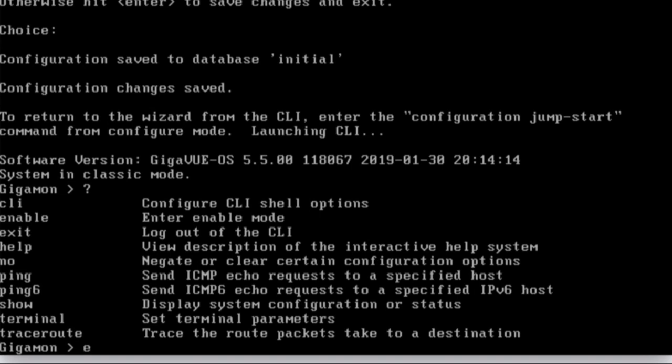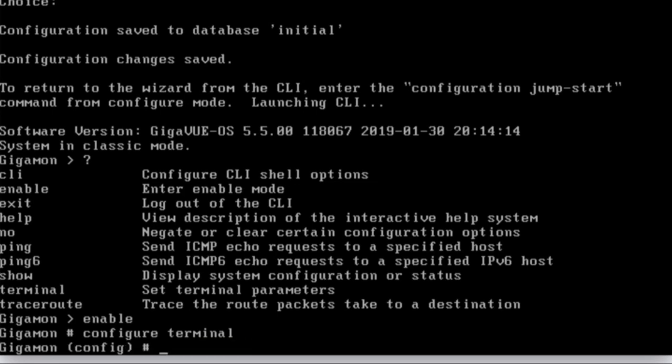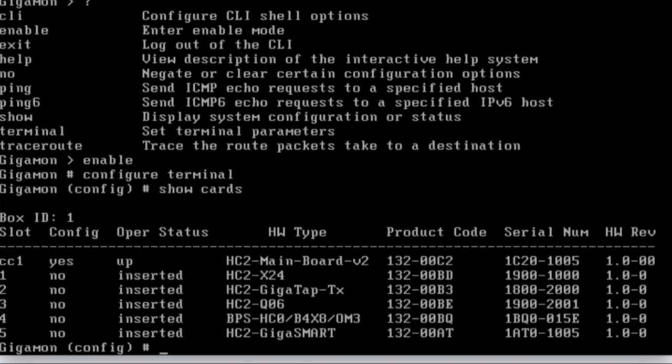So I'm going to type enable. Just like in other routers and switches, you can type the first couple of characters and hit tab. And then I want to go configure terminal. So CO, tab, T, tab, save myself some steps. So now I'm in configuration mode. If I type show cards, it'll show me that I've got cards inserted, but they're not configured and they're not operational.